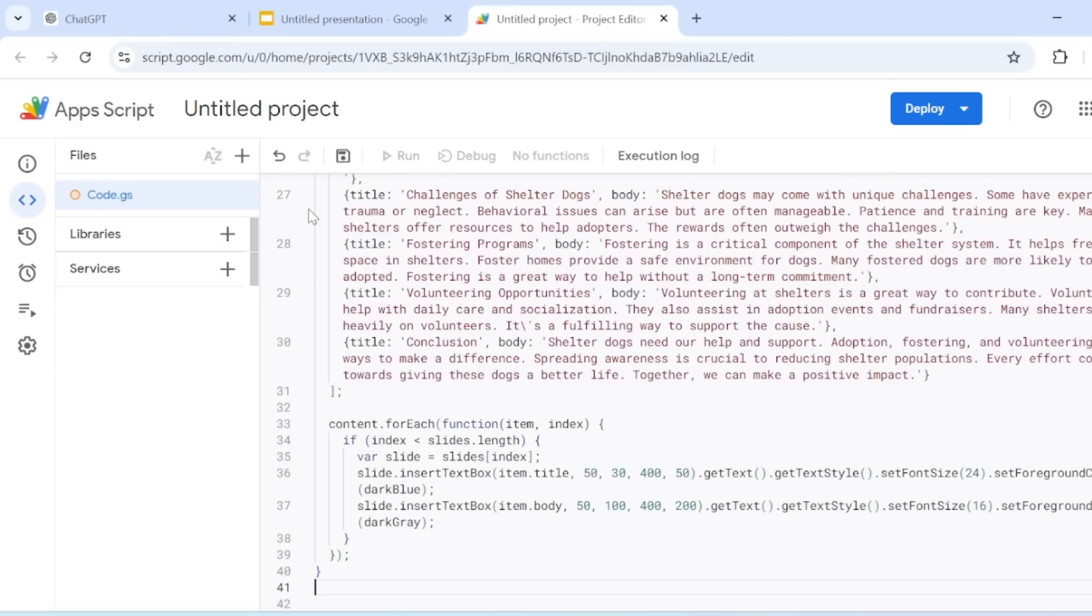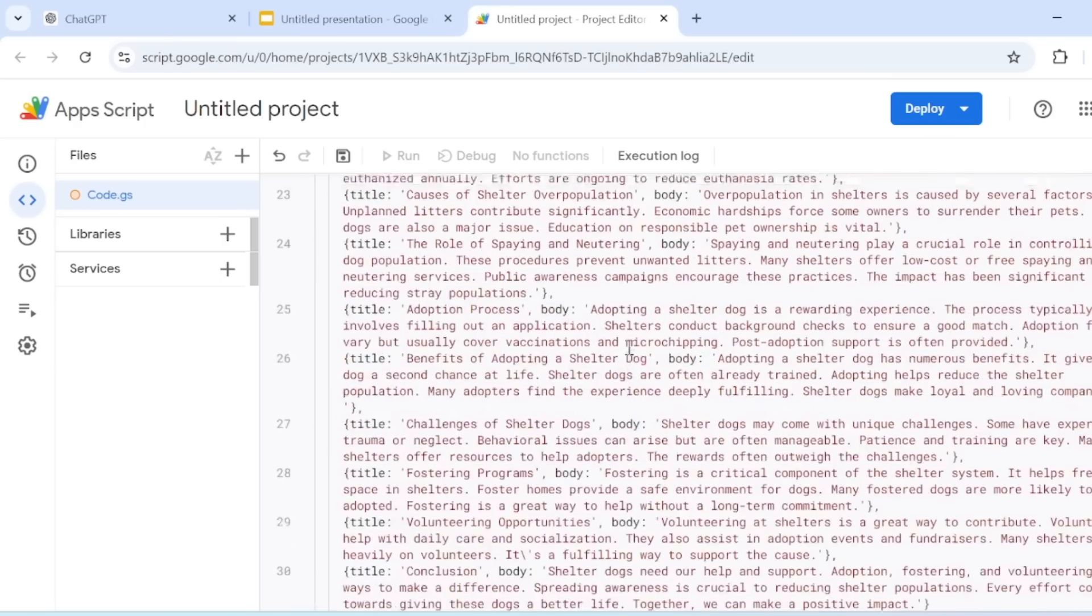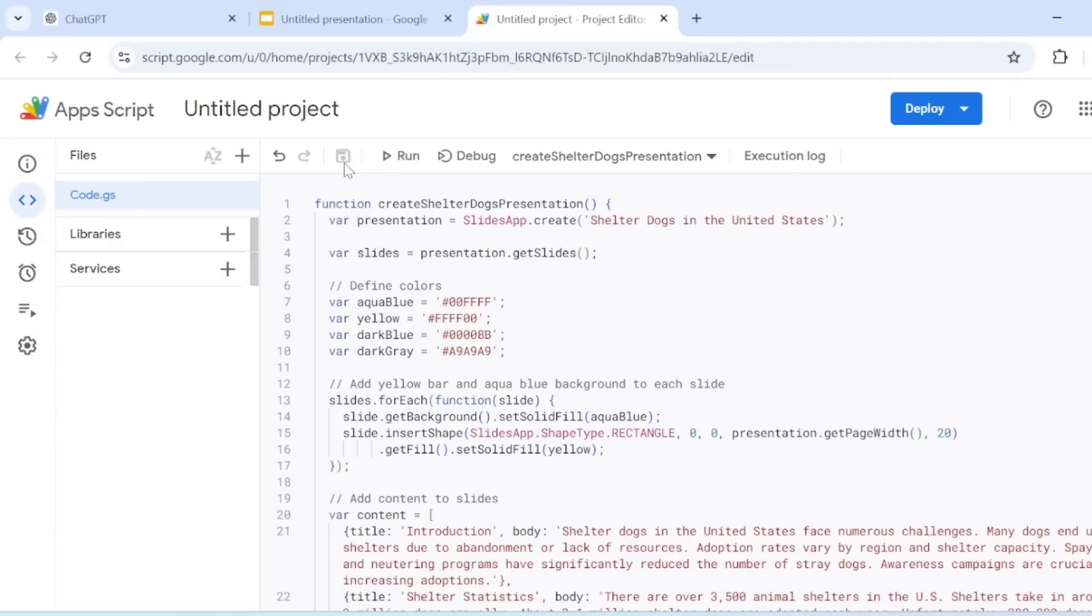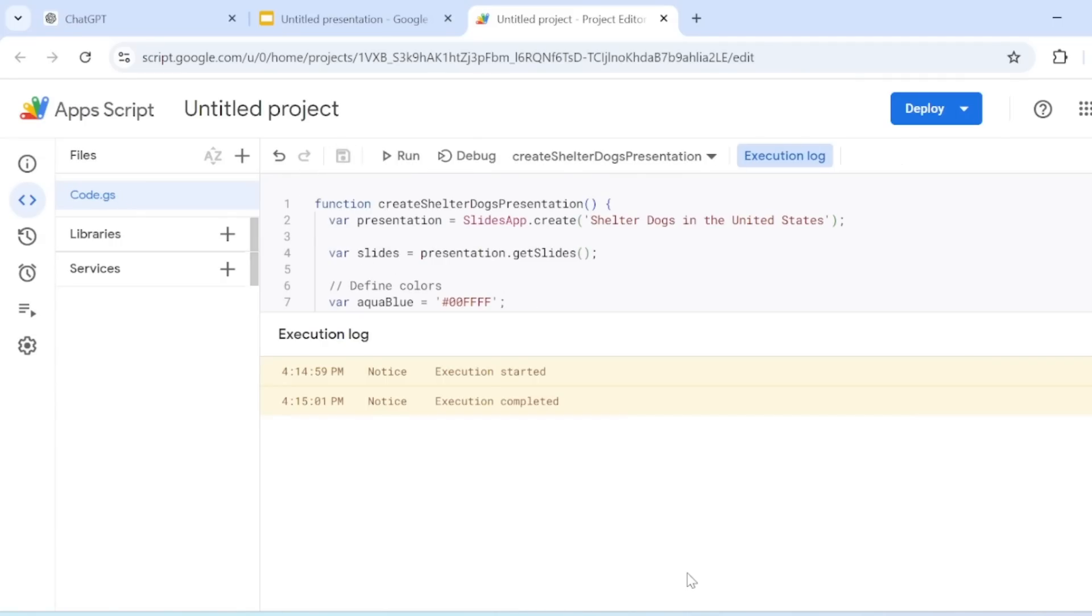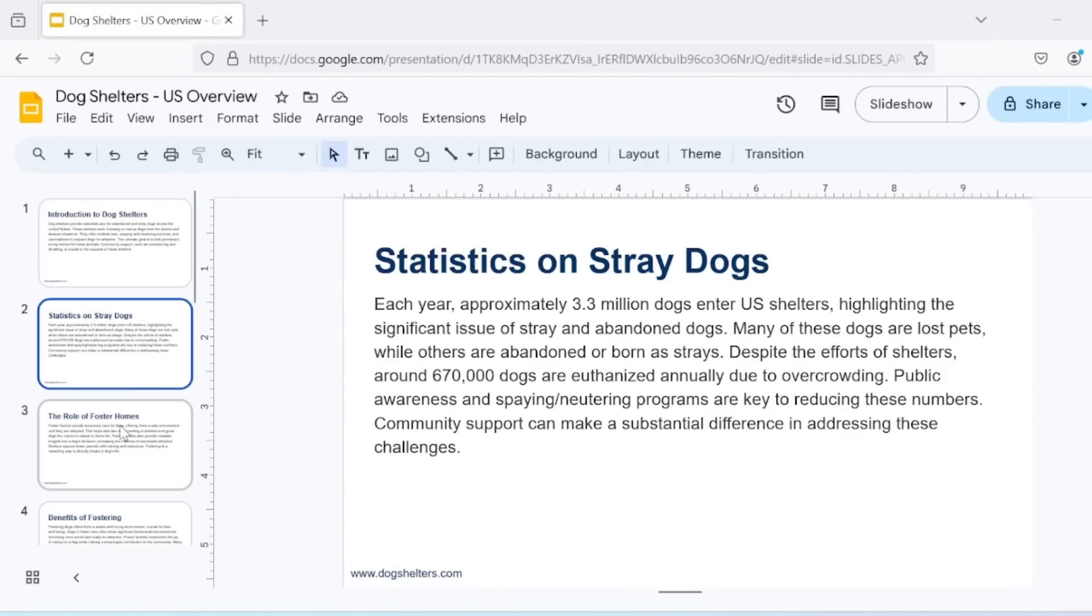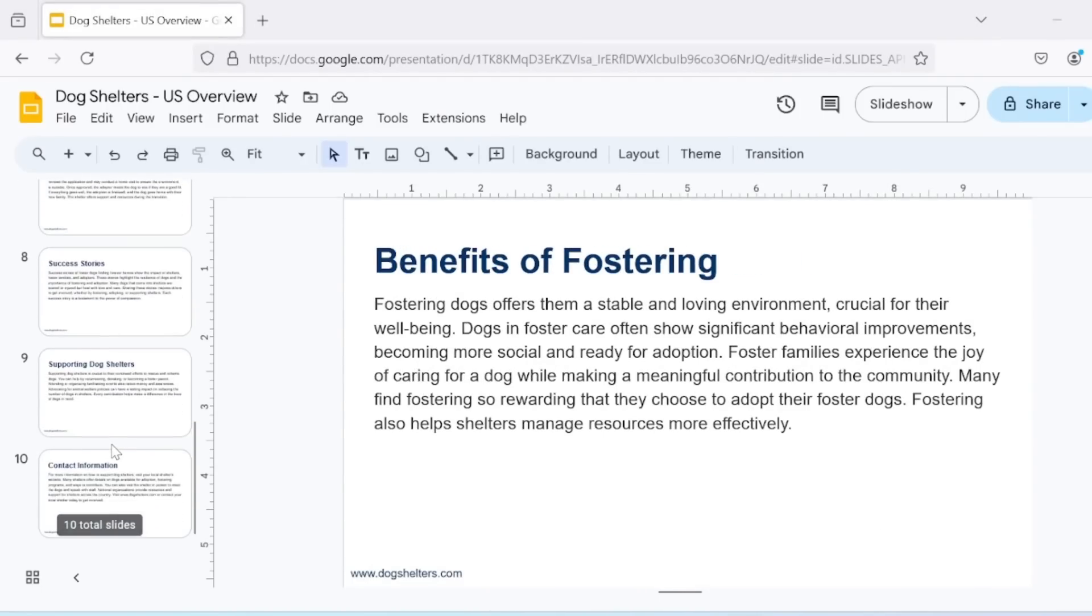Next, paste in the script you copied from ChatGPT into the script editor. Hit the Save button and then click the Play icon to run the script. Instantly, you'll have a brand new presentation with the specifications you requested.